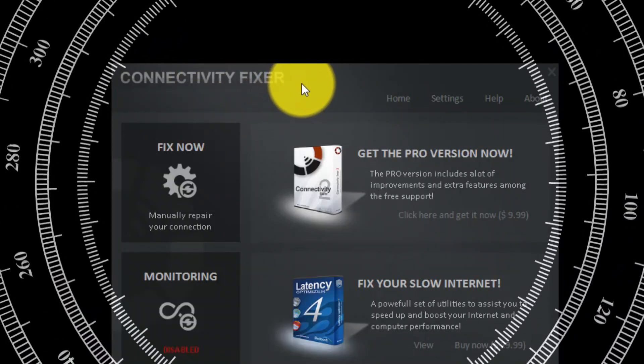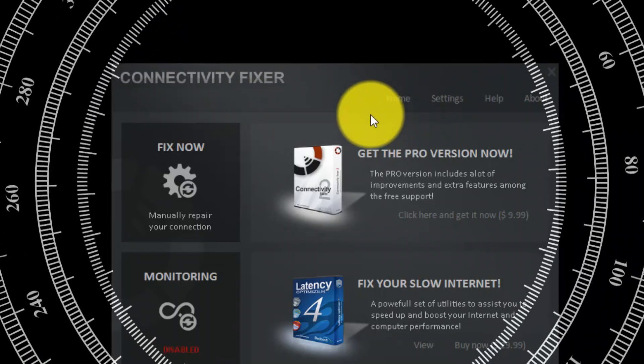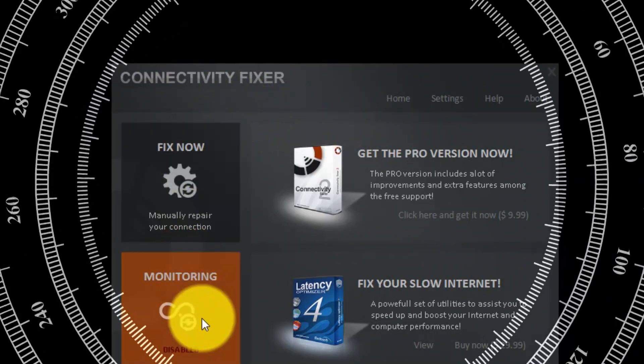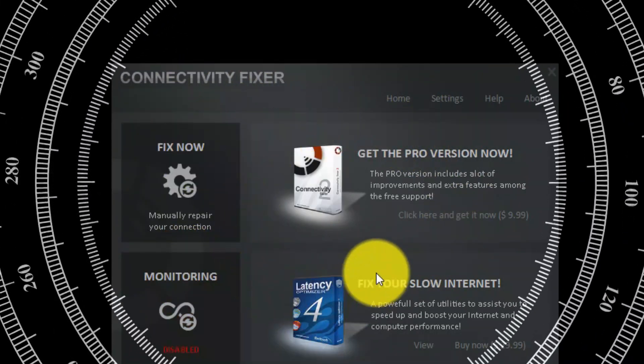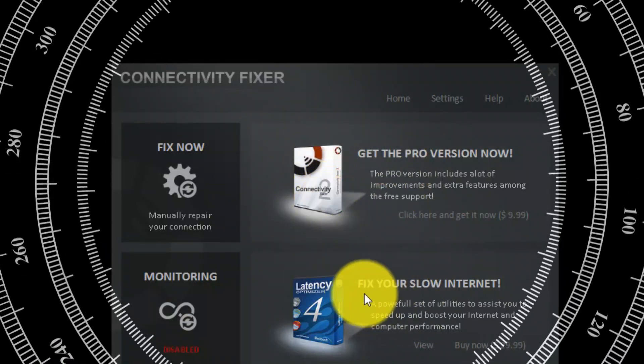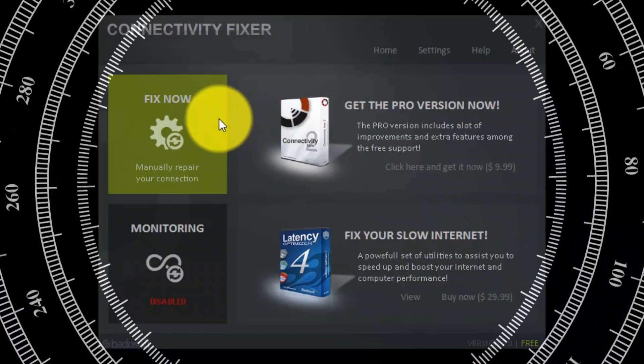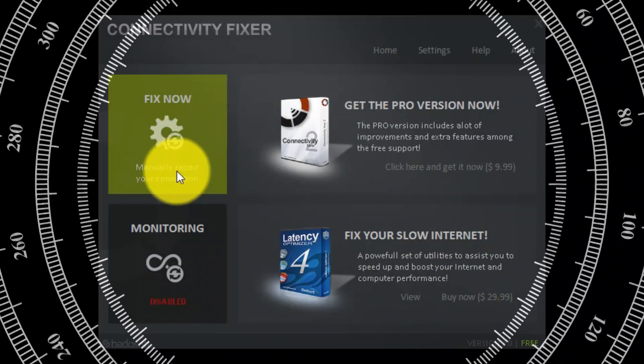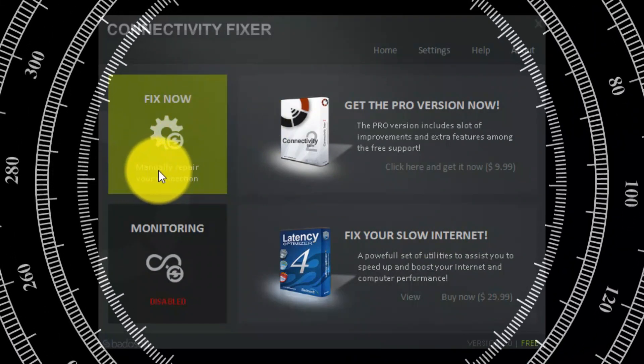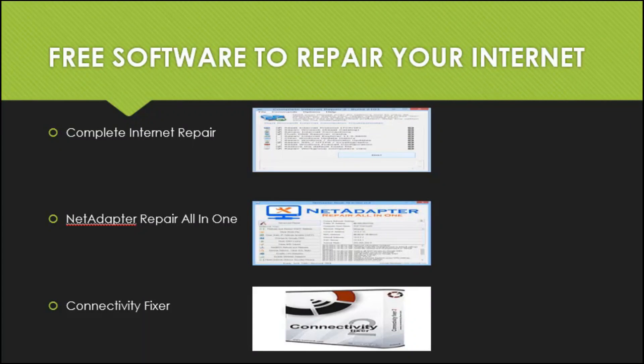The third software is Connectivity Fixer. You can fix the issue by clicking the Fix Now button manually, or let it do it for you automatically — simply with just one click. Click Fix Now and that's it.